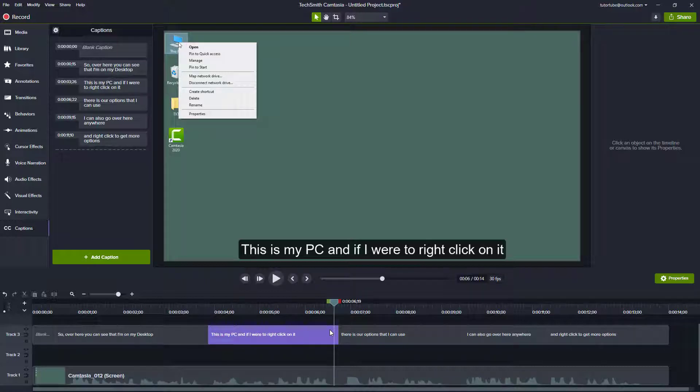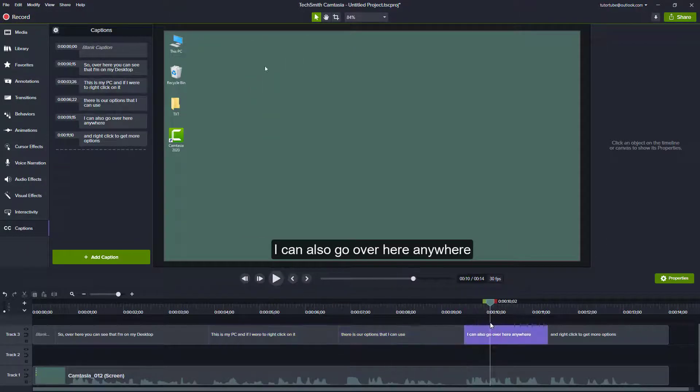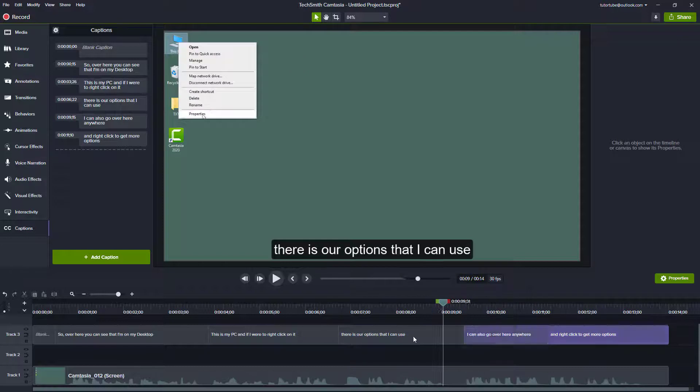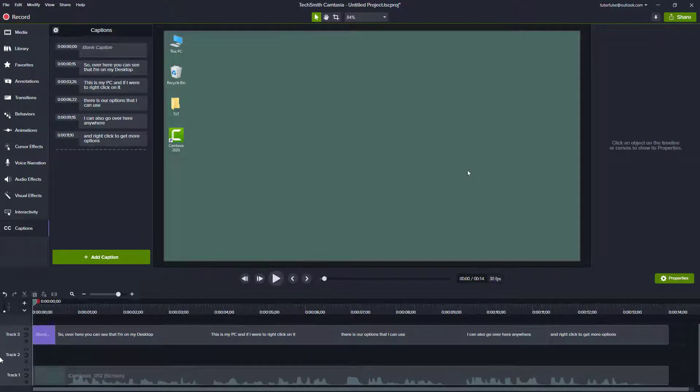You can simply import it into your Camtasia project so that it aligns on to the timeline just like this as you can see. So if I were to play this around you can see and hear the same text.